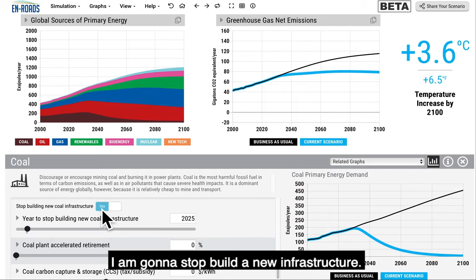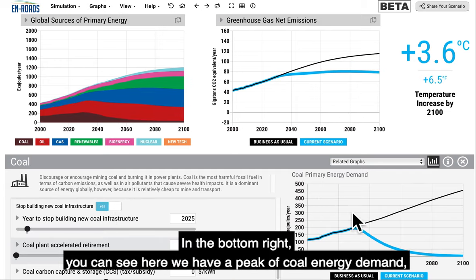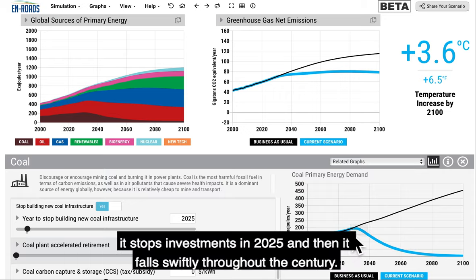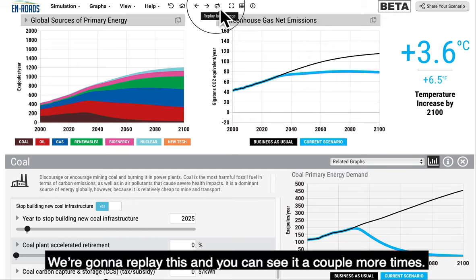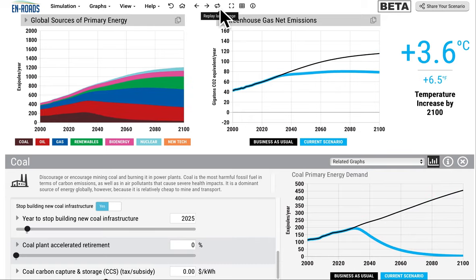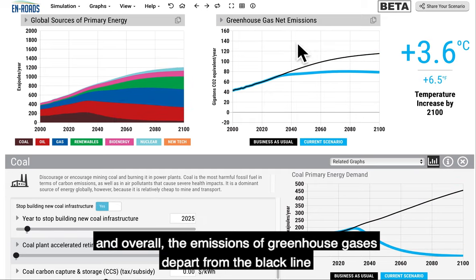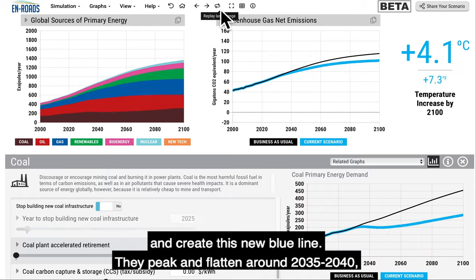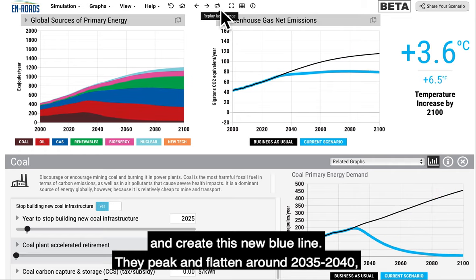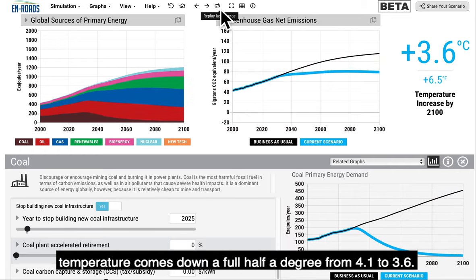I'm going to stop building new infrastructure. In the bottom right, you can see a peak of coal energy demand — it stops investments in 2025 and then falls swiftly throughout the century. The same area in brown goes way down, and overall the emissions of greenhouse gases depart from the black line and create a new blue line. They peak and flatten around 2035–2040. Temperature comes down a full half a degree, from 4.1 to 3.6.